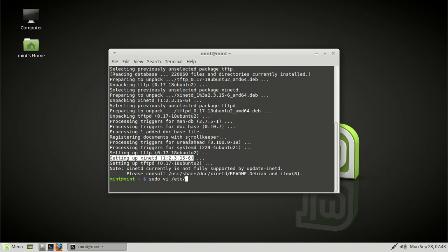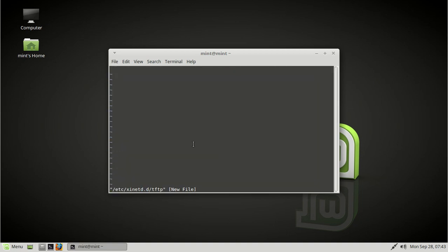Interesting enough though, and this is the case in many distributions, it installed the binary, but didn't install any service under xinetd. There's no entry there. Let's take a look and show you guys what I mean. Okay, trust me on this one there is no tftp. We're going to be making it.